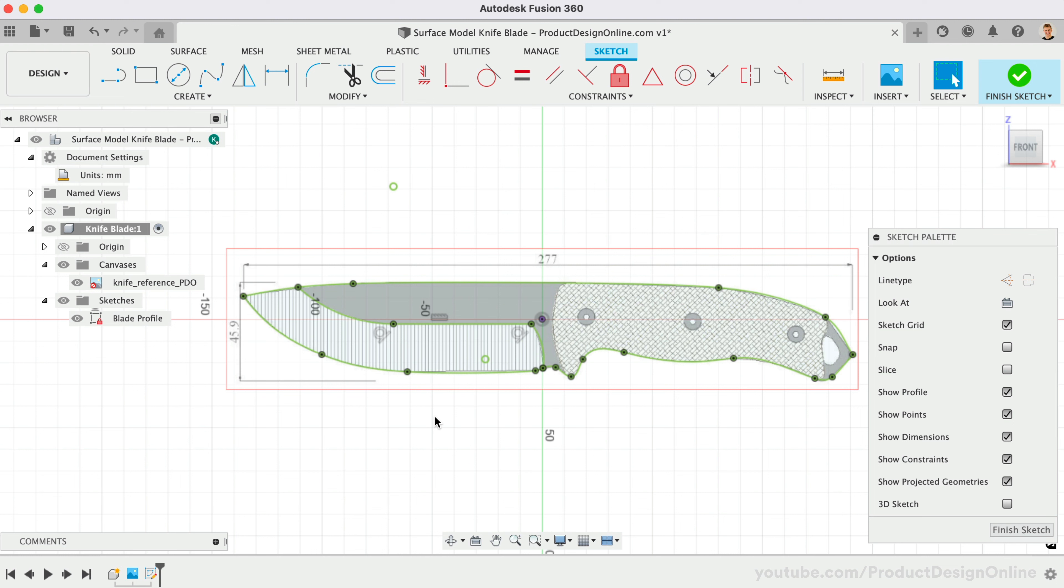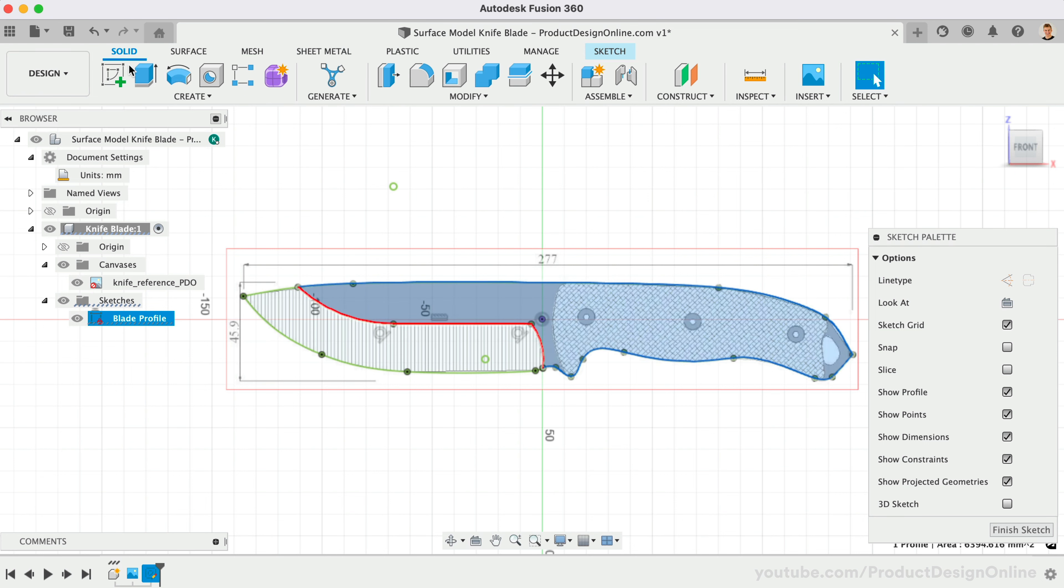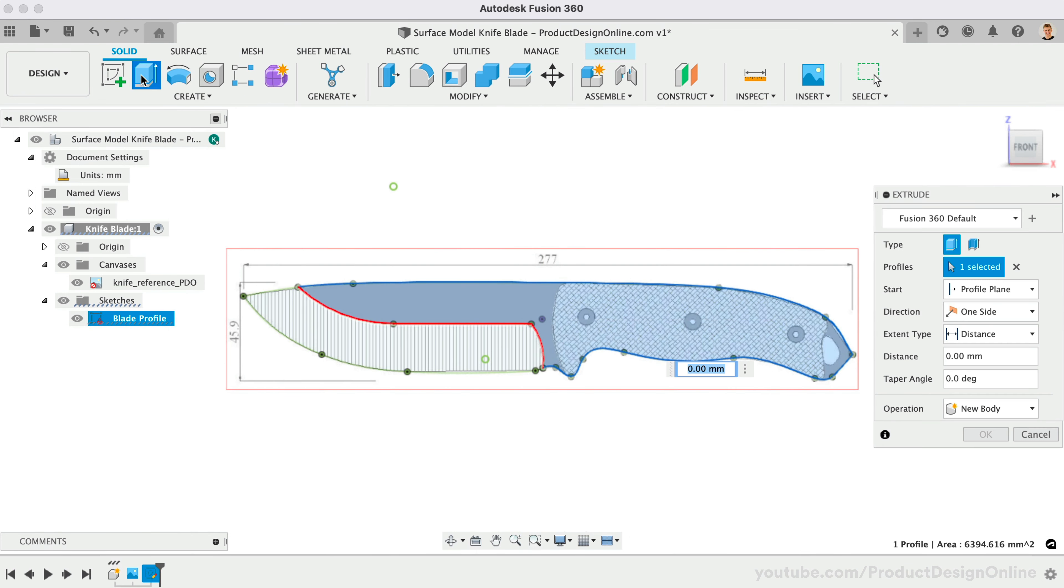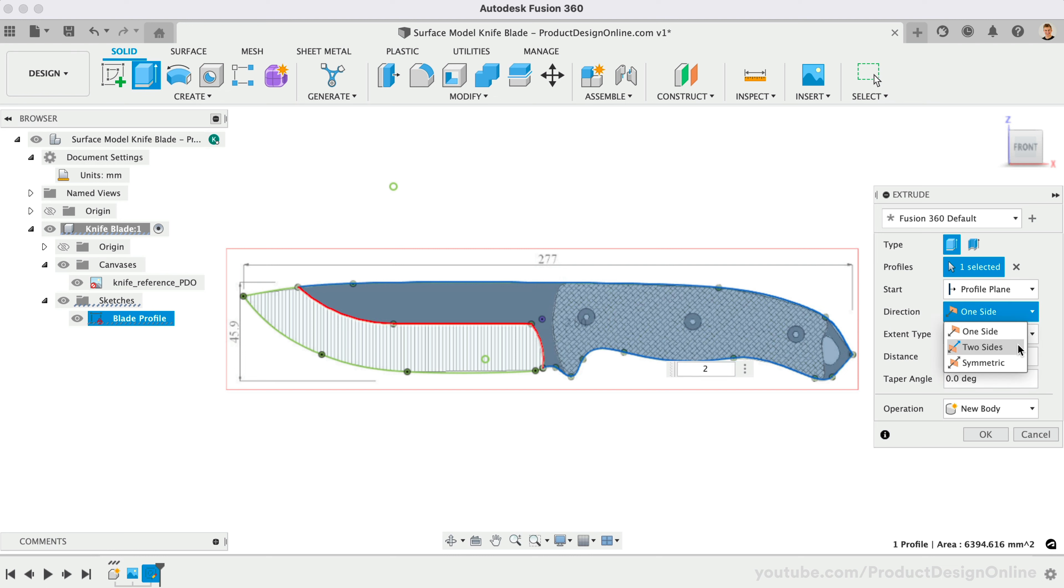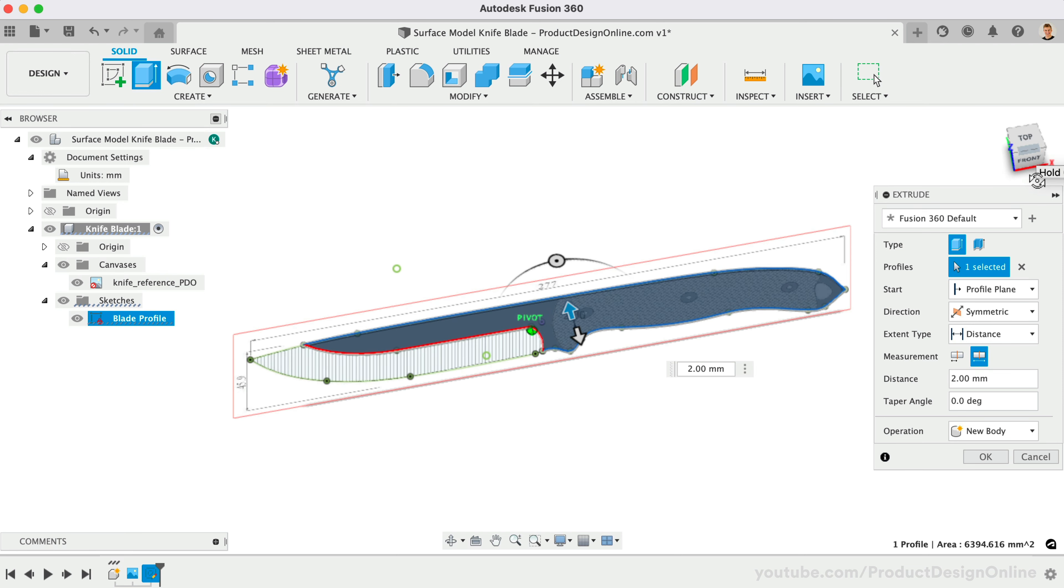With the blade contours defined, we can start by creating the flat surface of the knife, which represents the metal blank. With a solid extrude, we can define this as two millimeters. To save on time, make this symmetrical and the whole length, allowing us to continue to reference the origin plane as the center. That will be key when we go to mirror surfaces.